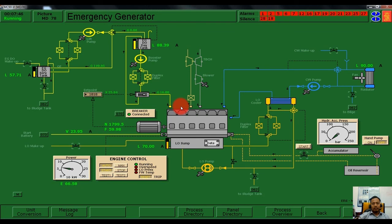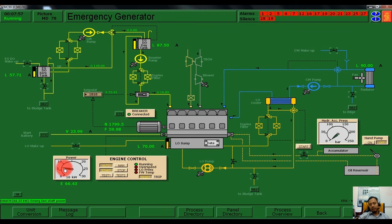Everything seems to be okay. Our emergency generator power is currently 7 kilowatts. Thank you for listening.